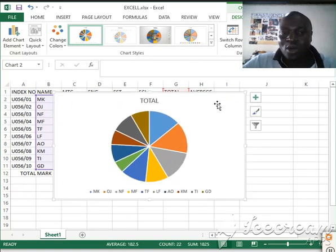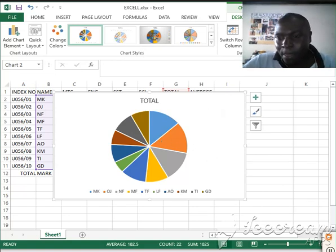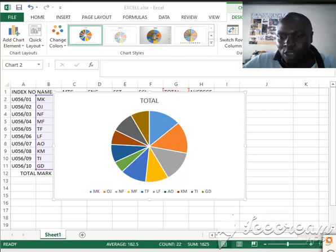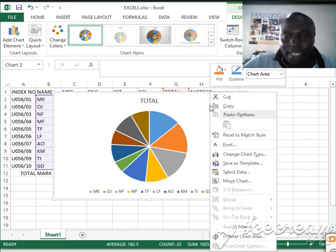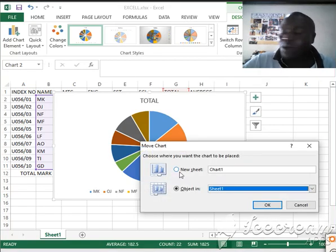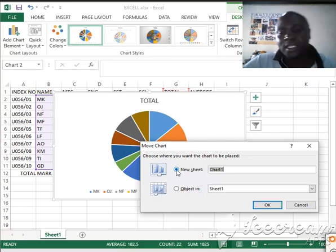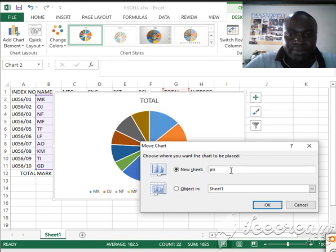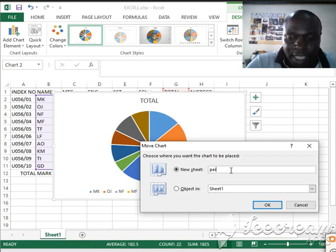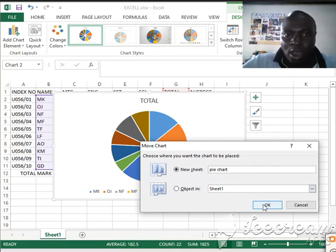I want to save this pie chart on a separate sheet. I'll right-click on the chart, go to Move Chart, click on New Sheet, and name it 'Pie Chart', then click OK.